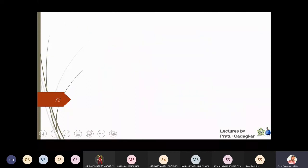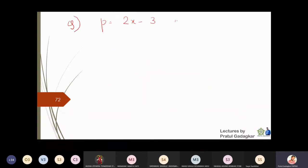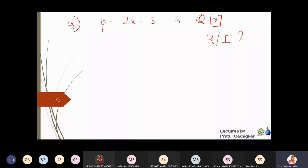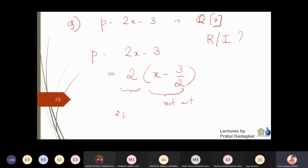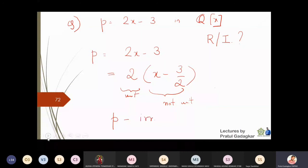Consider the polynomial p equals 2x minus 3 in Q[x], where coefficients are rational numbers. Writing it as 2 times (x minus 3/2): the polynomial x minus 3/2 is not a unit in Q[x]. But 2 is a unit in Q[x] because 2 times 1/2 equals 1 and 1/2 is rational. Since one factor is a unit, this polynomial p is irreducible in Q[x].